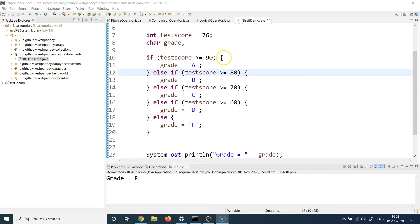The sequence in which you define the else if blocks is the sequence in which they will be executed. After the condition at line 10, if it fails, line 12 is naturally evaluated. If that fails, line 14, and so on. It will never jump out of order — it always works line by line. So make sure when using else if statements, write them in the sequence in which you want the natural program to execute.